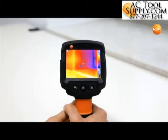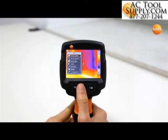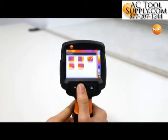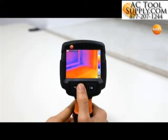Thermal images recorded with the Testo 870 can be viewed in the image gallery and analyzed on site. Open the image gallery from the menu and select the desired thermal image with OK.